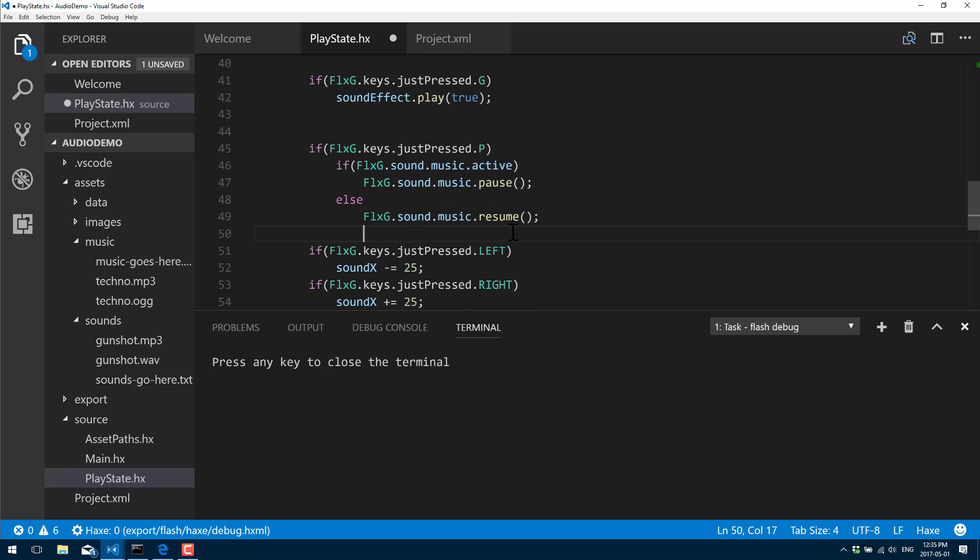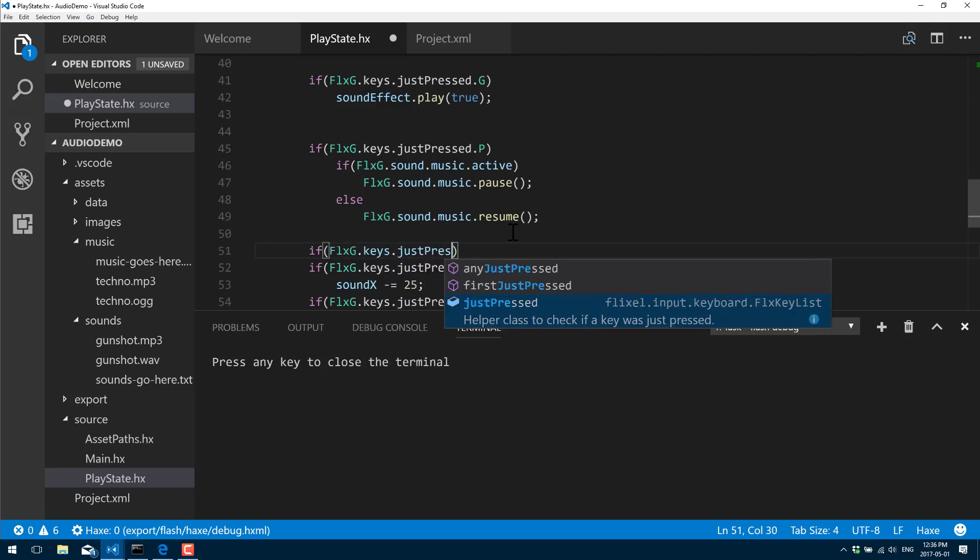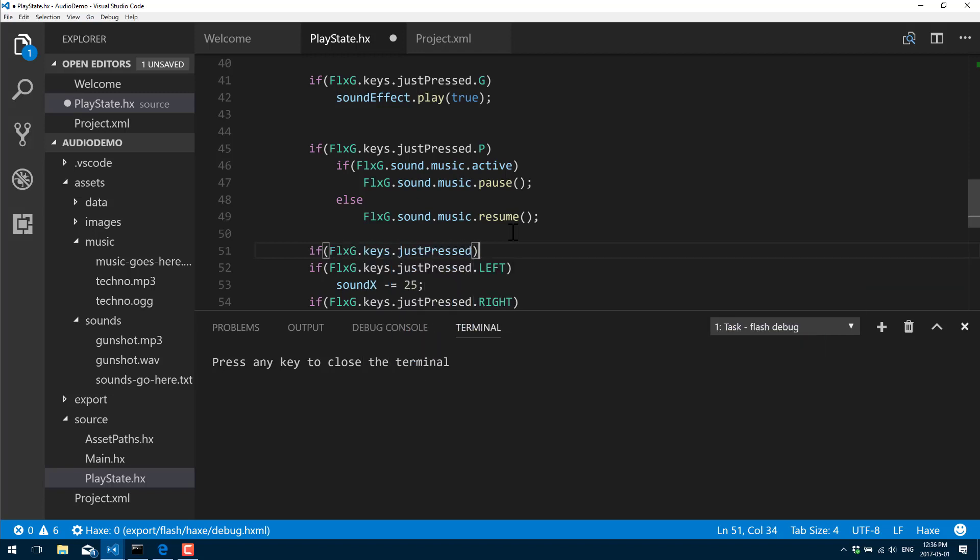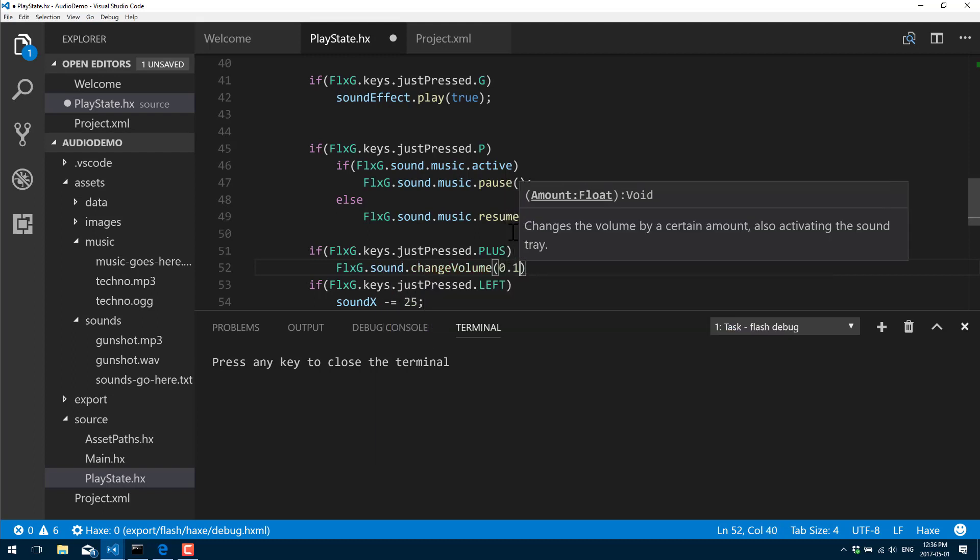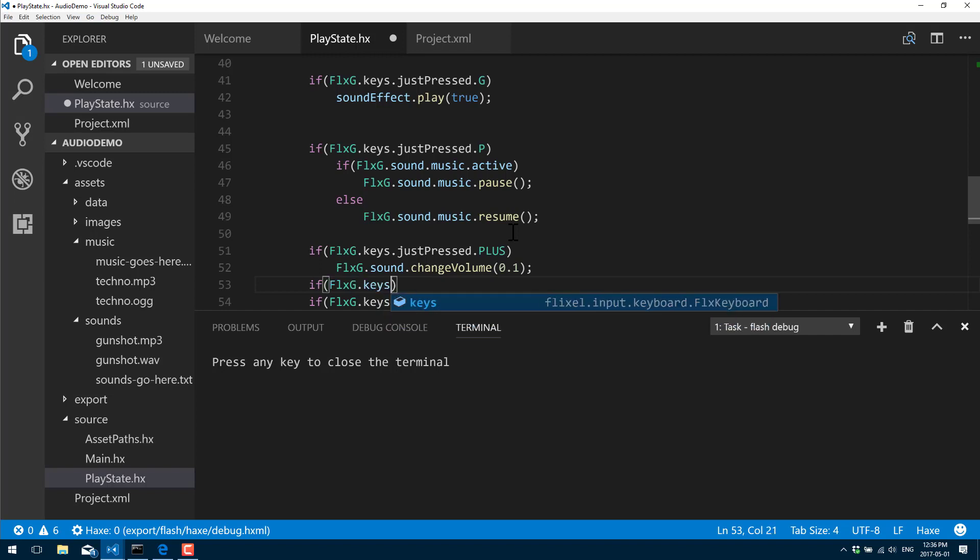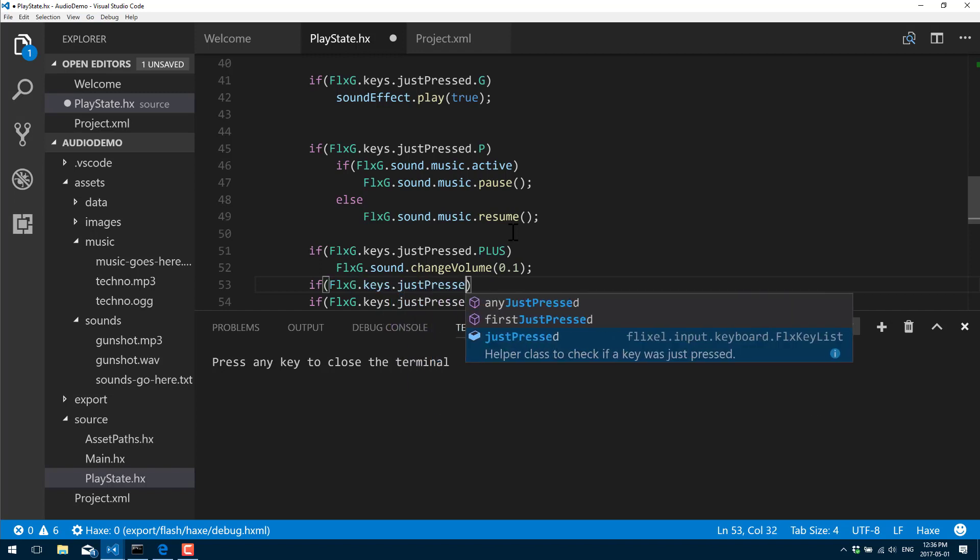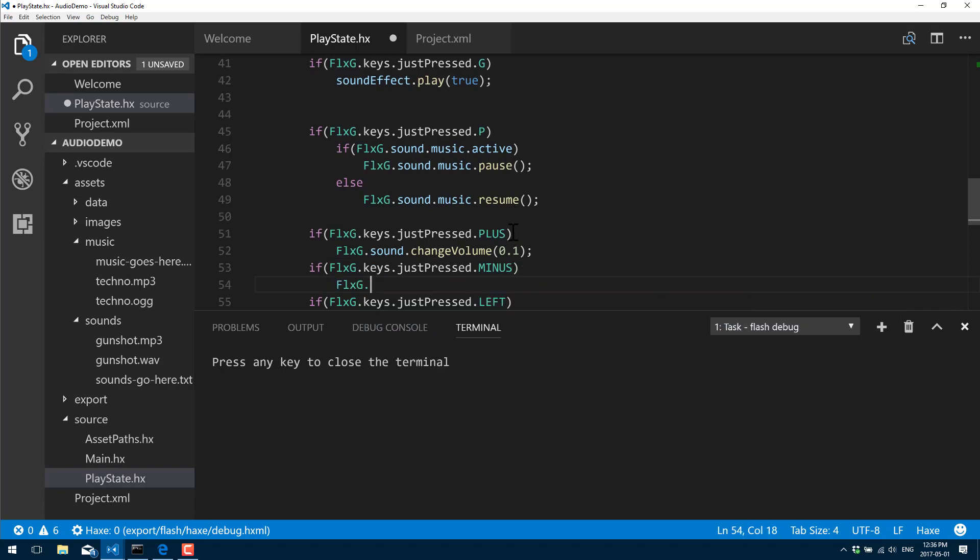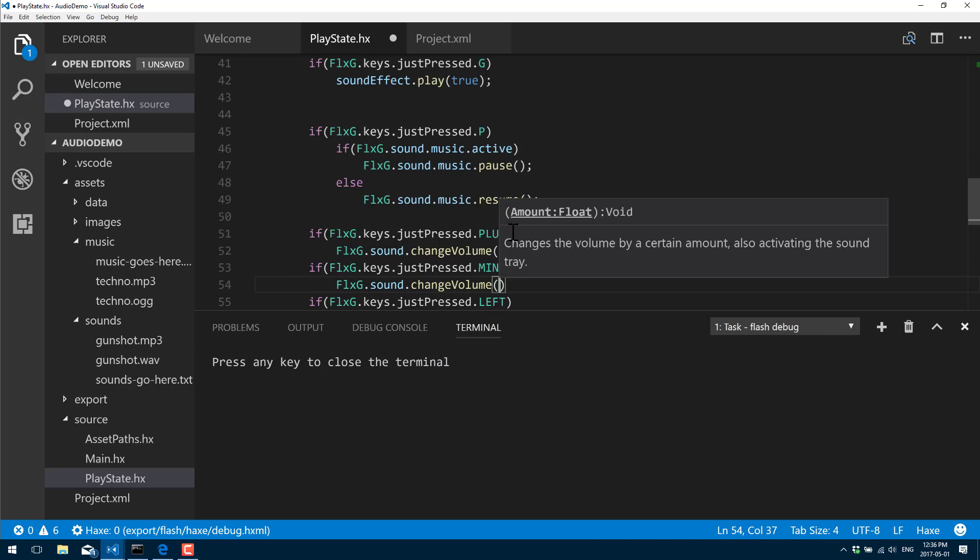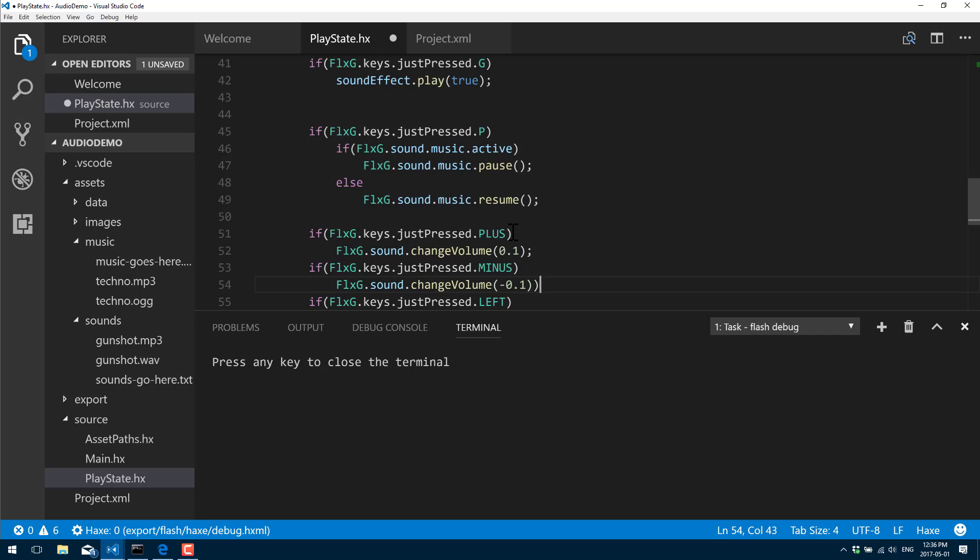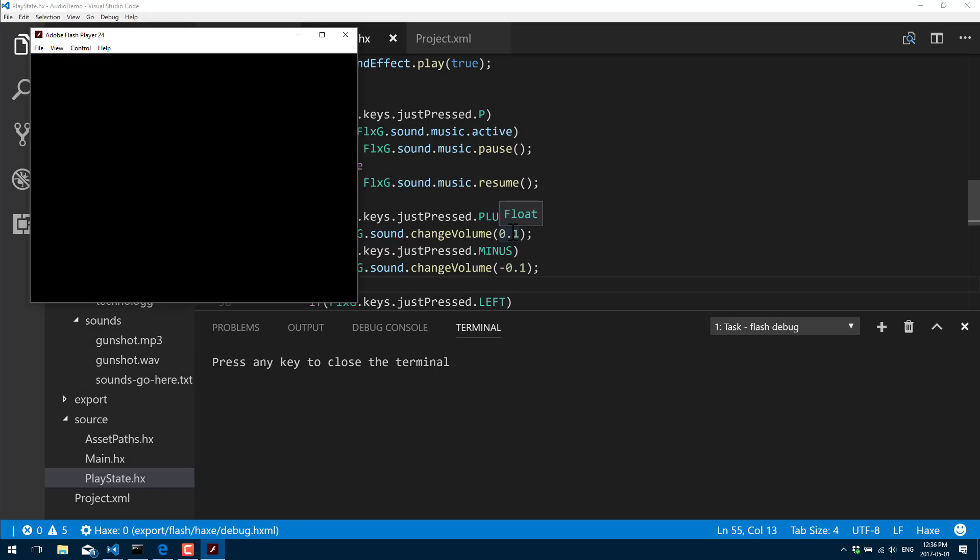Another thing that we can do is change the audio volume quite simply. Change volume - volume ranges from zero, which is no volume, to one, which is full volume. So now let's go ahead and play these out. I press P and our music stops. Press P again, it continues playing. If I do a plus key, minus key, like so.